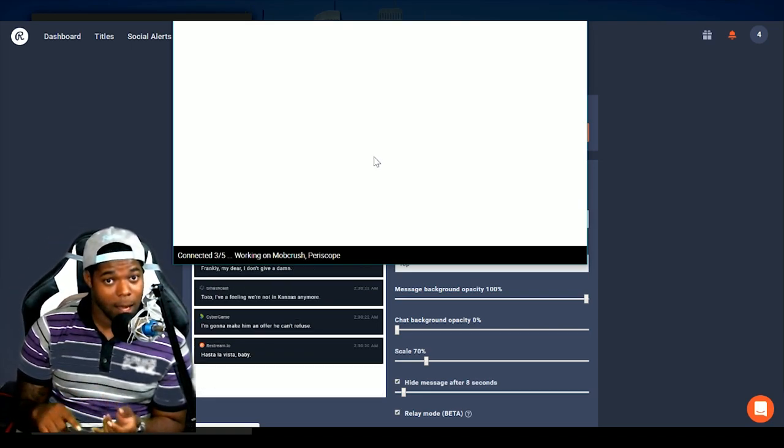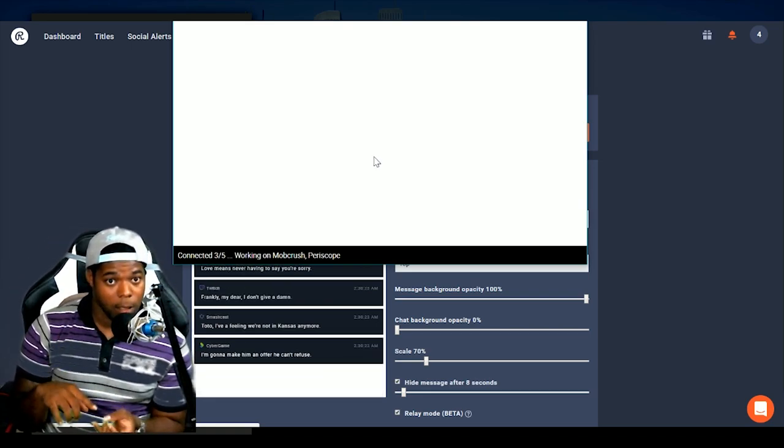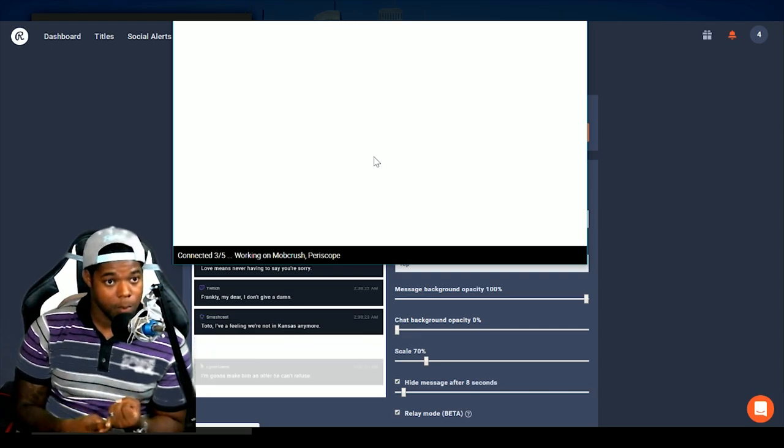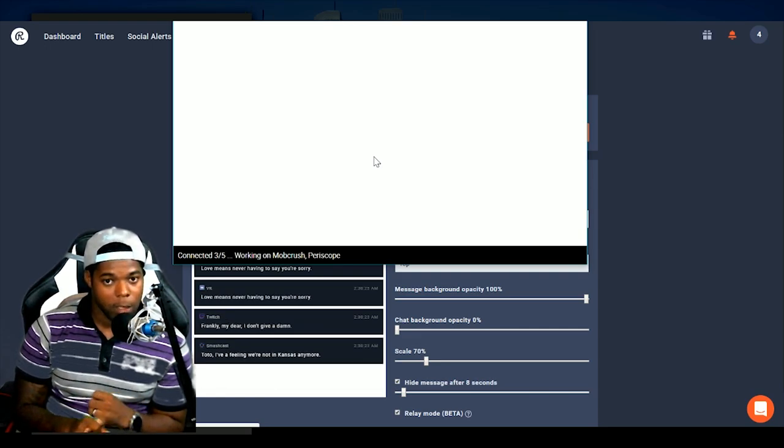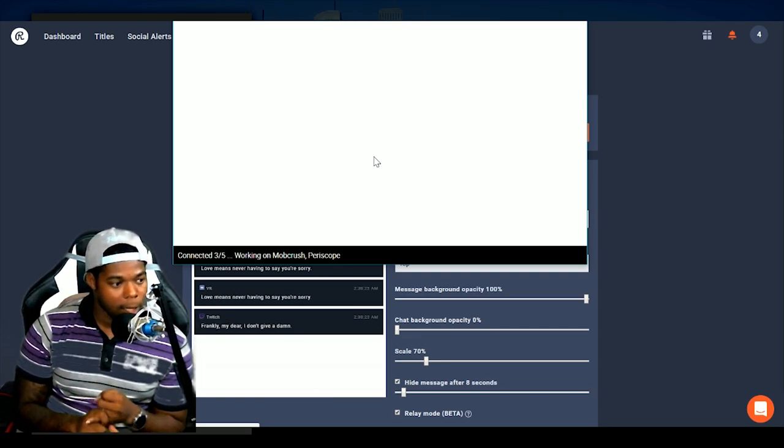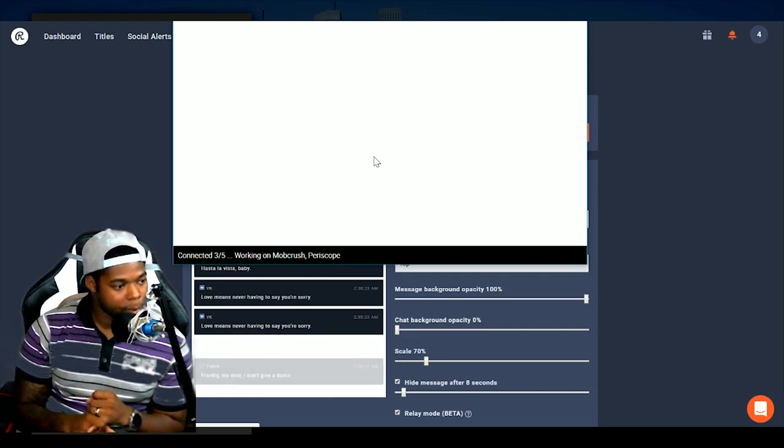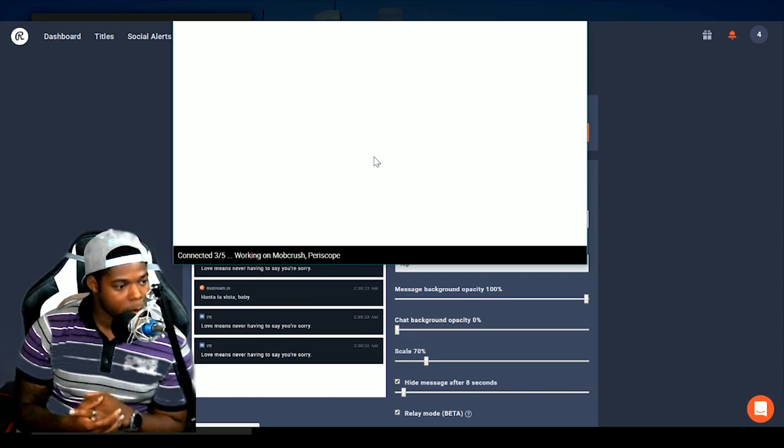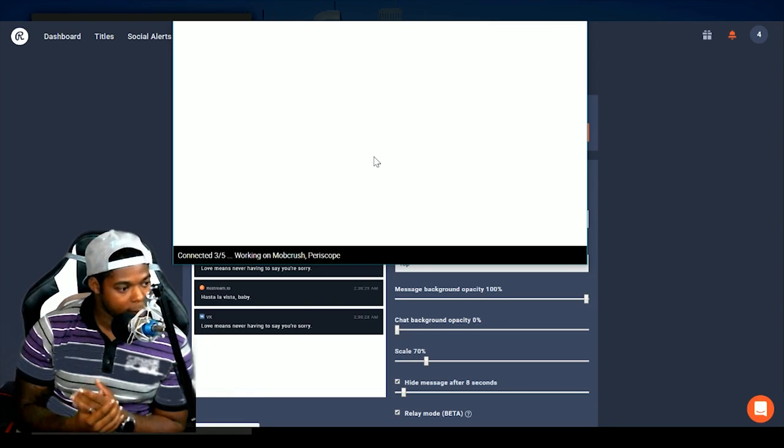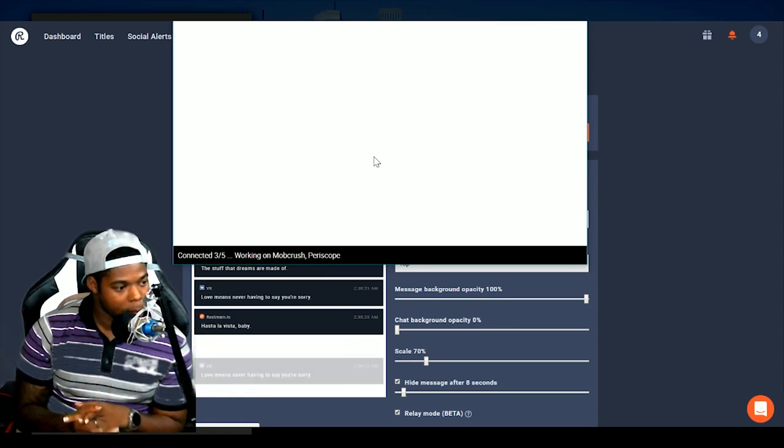But that's because I'm not live on one, Periscope, that would be one of them. And the other would be YouNow I believe, that's not connected at the moment.